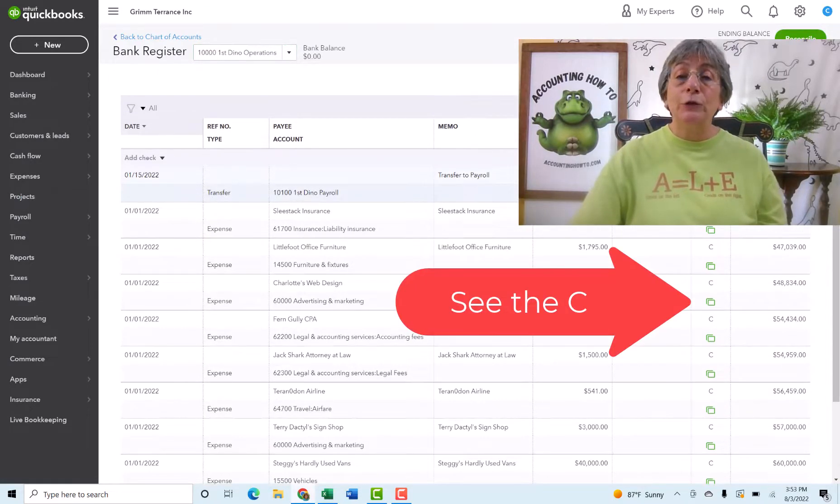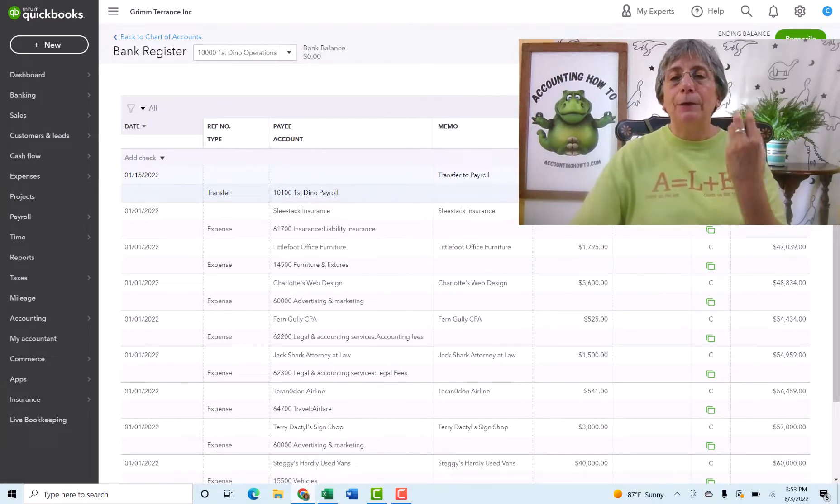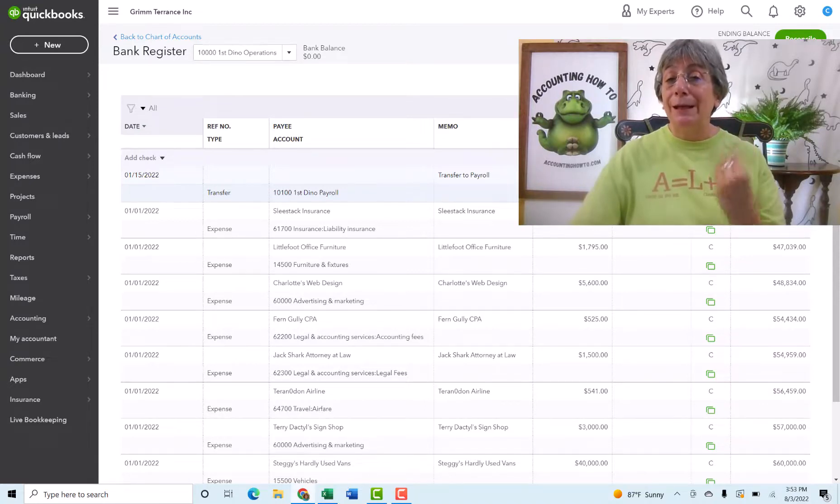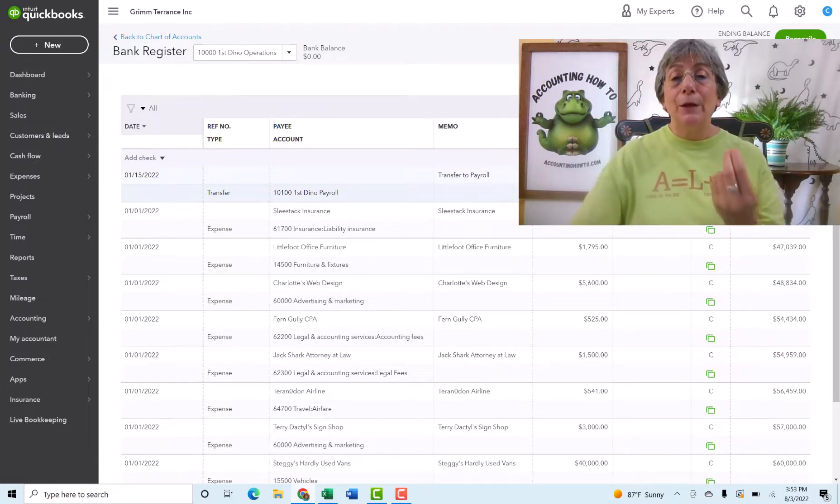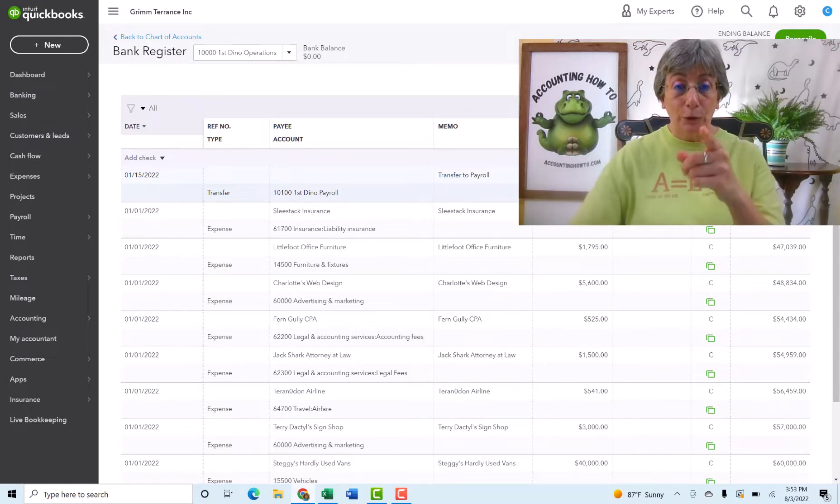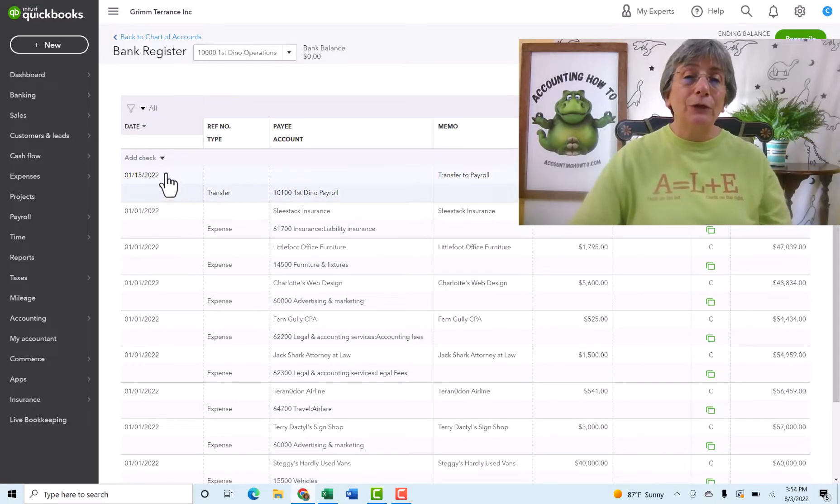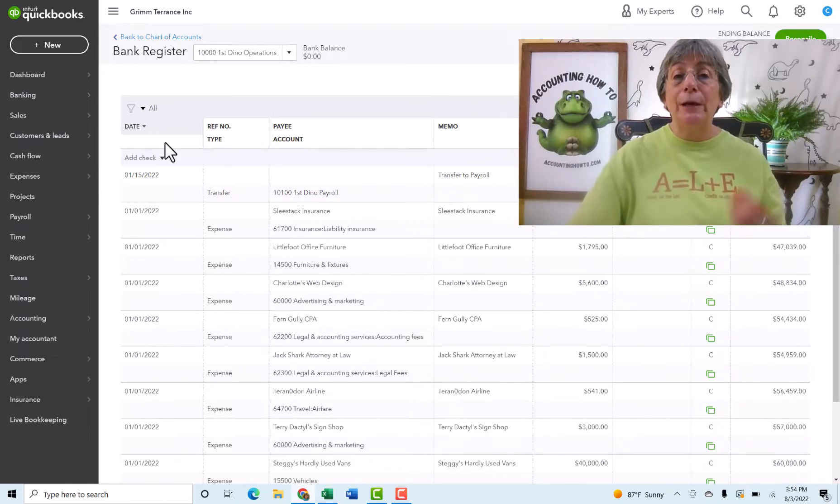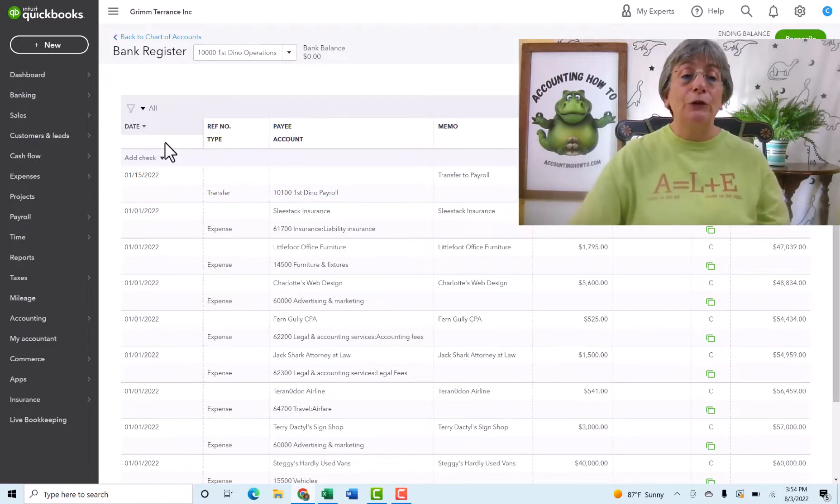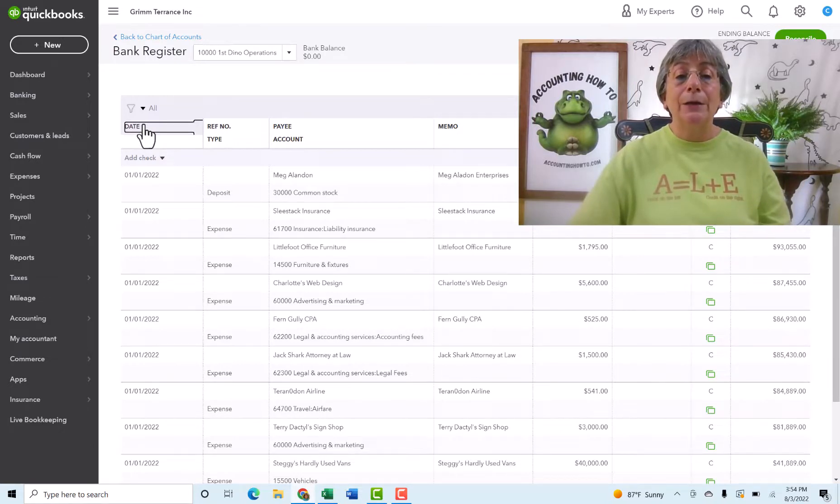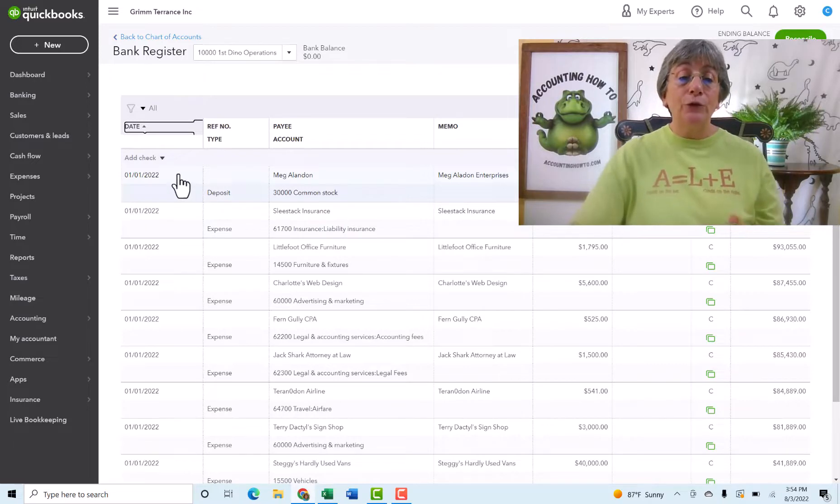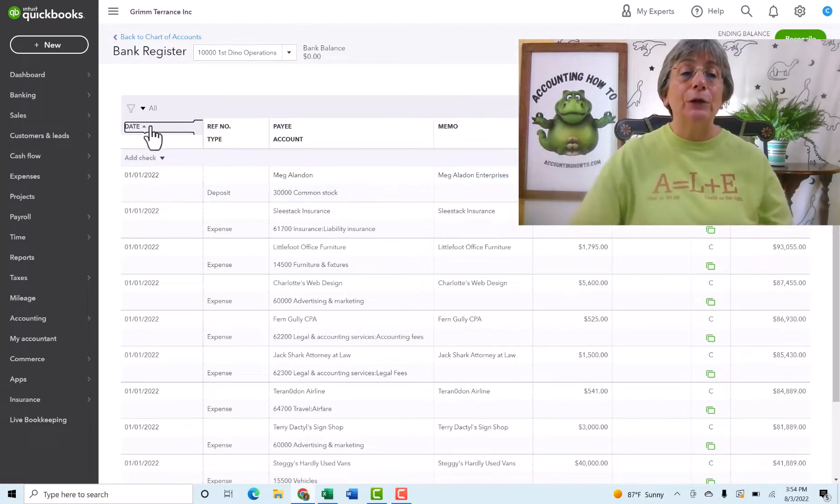And we can go to our bank register and we can see all of those transactions in here. Over here, where you see the C, see the C, this means that this is something that we have categorized. We have tentatively cleared this, meaning it came through the bank and it will sit there as a C until we go through and actually do the bank reconciliation, which we'll get to. Now, one of the things you'll see here in the register is that our most recent transactions right now are showing up at the top. You can easily change that if you want to see your oldest transactions first. So you just go to the date, click on the date, and it will automatically change these to be the oldest transactions. And this is helpful when you're doing a bank reconciliation.